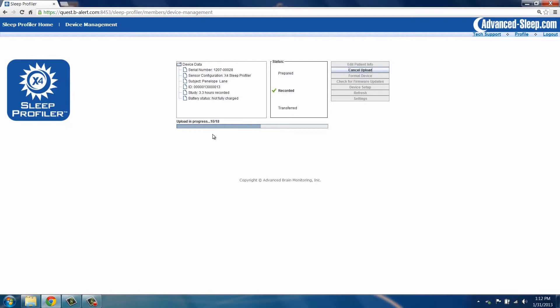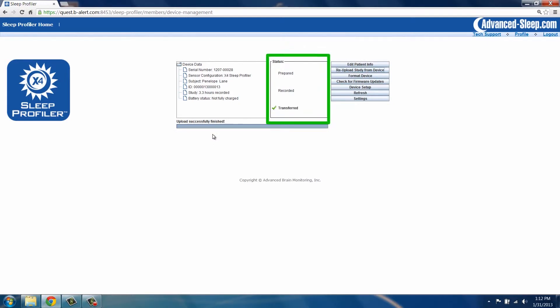The upload will take a few minutes, depending on the speed of your internet connection. Once the progress bar shows Upload Successfully Finished, the device status changes to Transferred. Click Sleep Profiler Home to return to the home page.